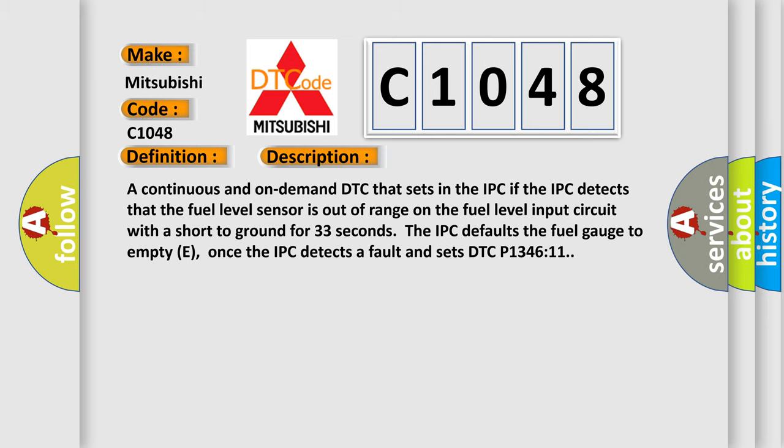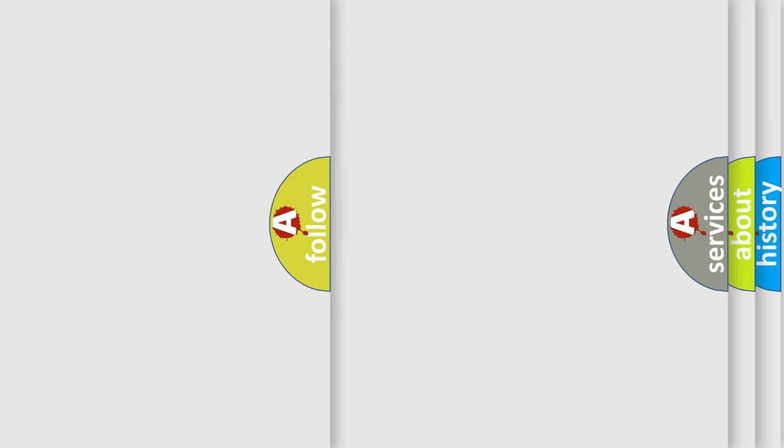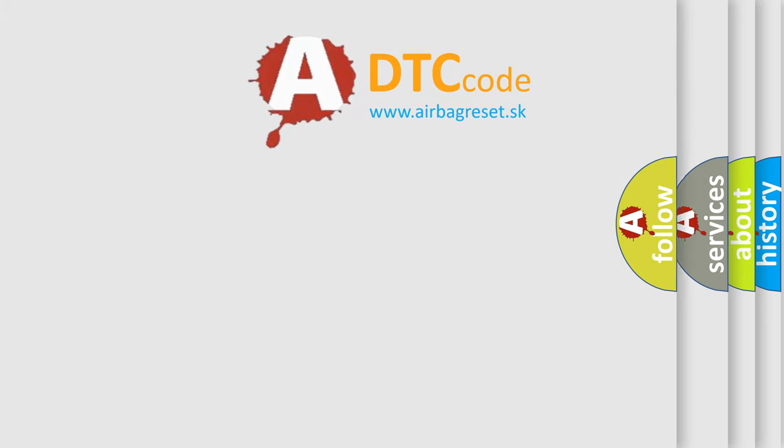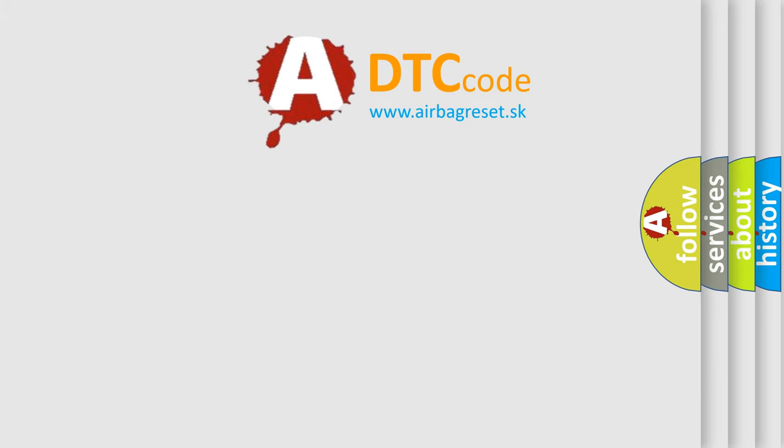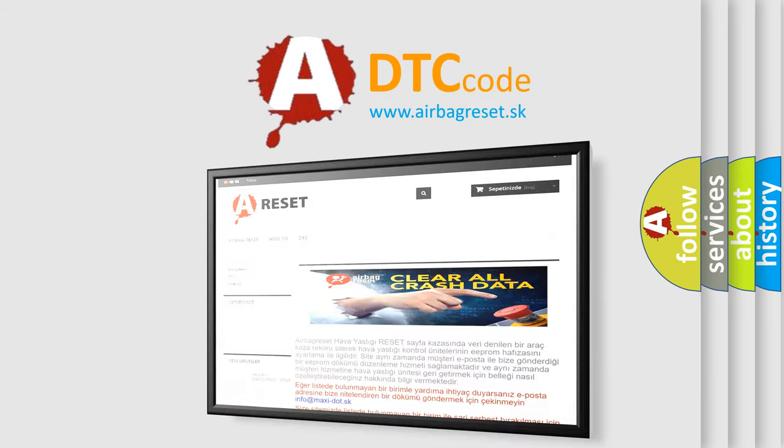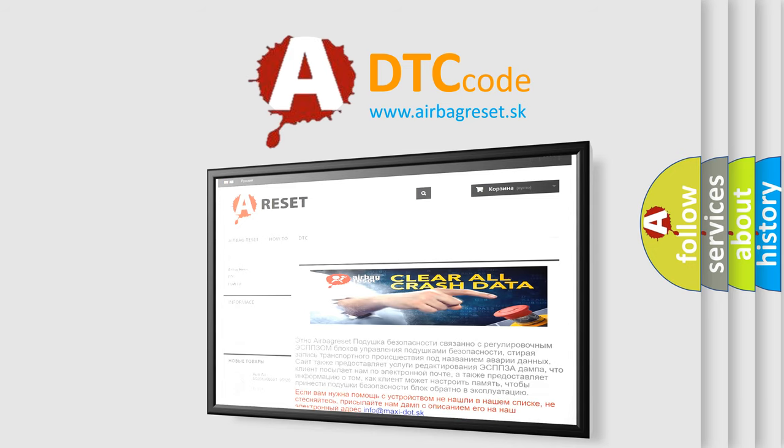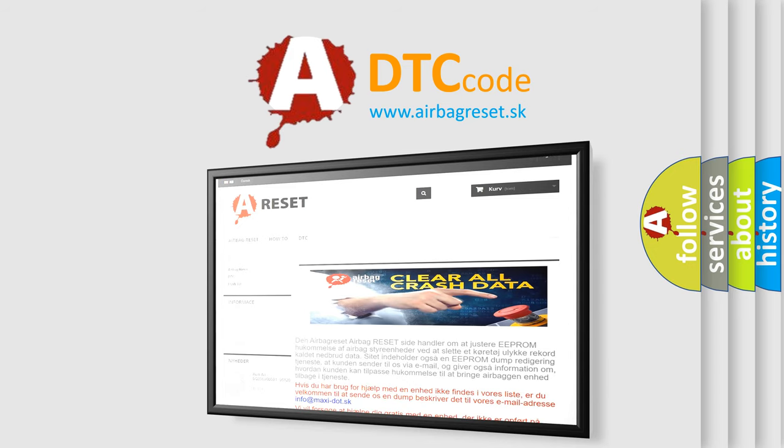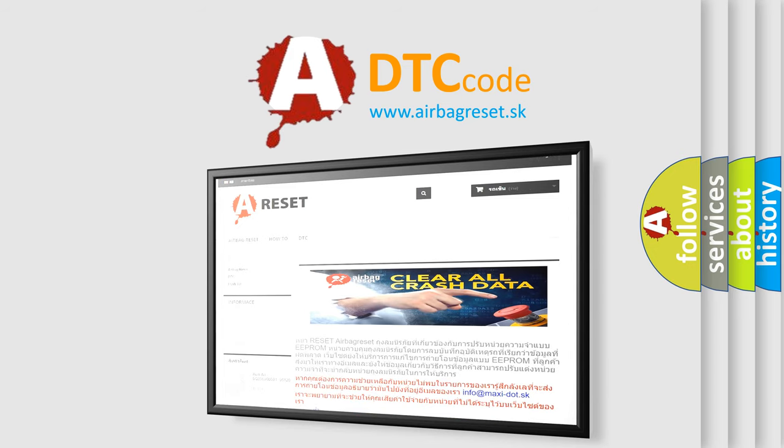The Airbag Reset website aims to provide information in 52 languages. Thank you for your attention and stay tuned for the next video.